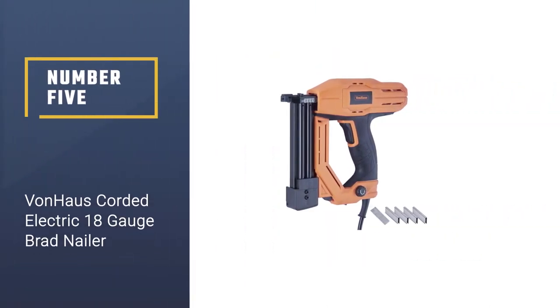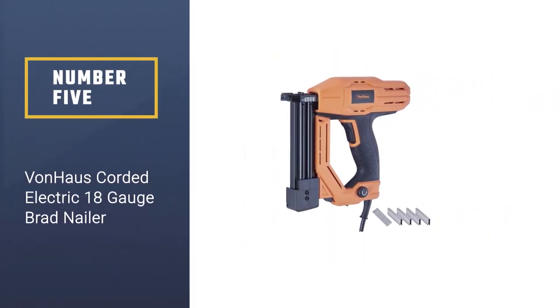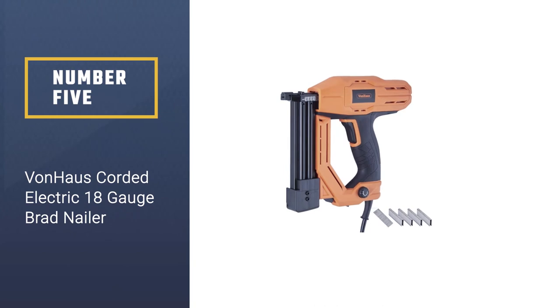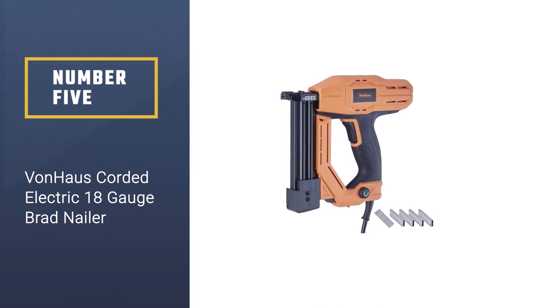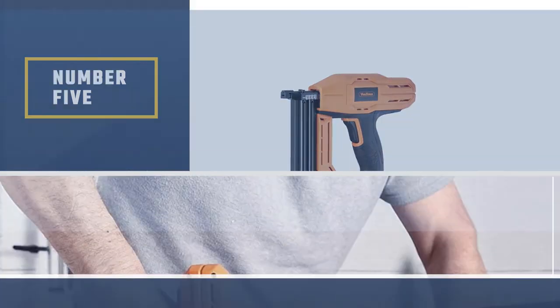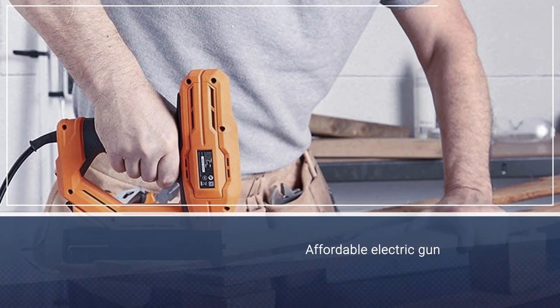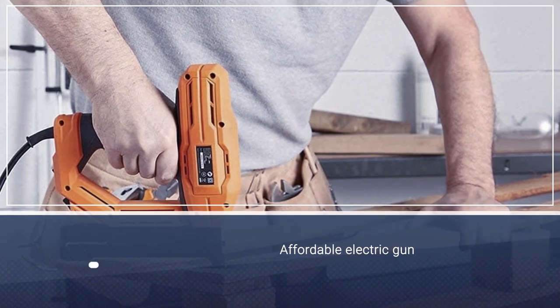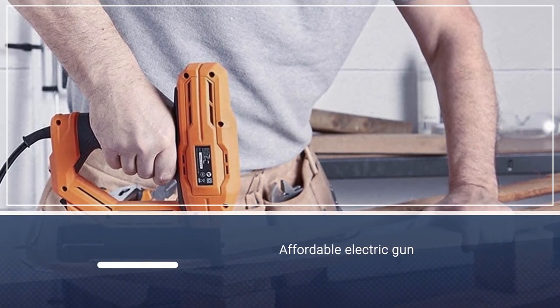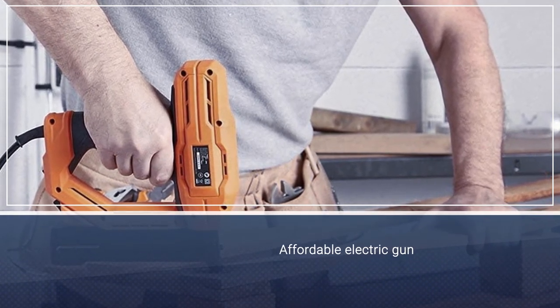Number five: VonHaus Corded Electric 18 Gauge Brad Nailer. If you need an affordable electric gun that can fire both staples and brad nails, this VonHaus stapler and nailer might be just what you need.